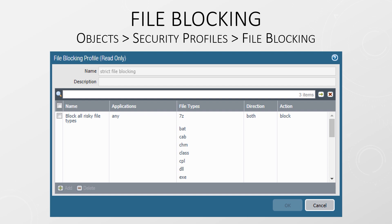File blocking is a simple profile that stops certain types of files from being transferred. Generally, these will be files like executables, scripts, and other types that are known to be risky. This even allows us to configure a custom web page that warns the user but gives them the opportunity to download the file anyway. This can be done by setting the continue action. There are two out-of-the-box profiles — basic and strict — or you can create your own.